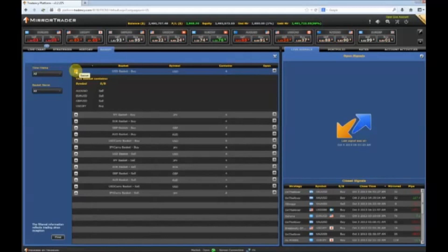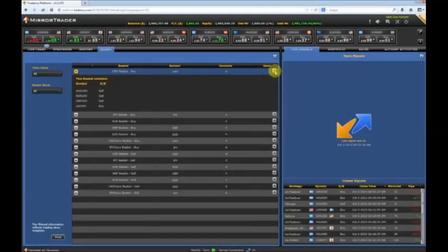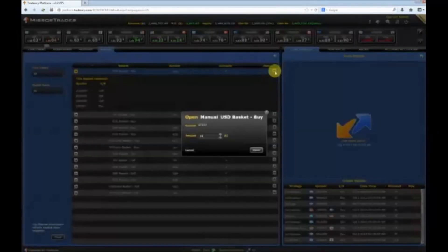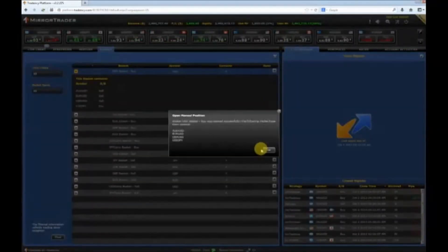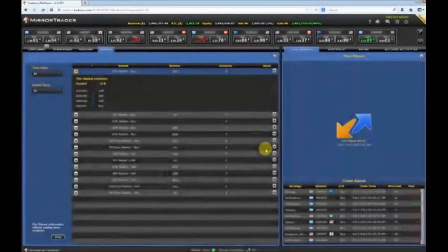So if you wanted to buy the U.S. dollar, you would simply click on the arrow under the open column, hit the open button, and you are in the trade.